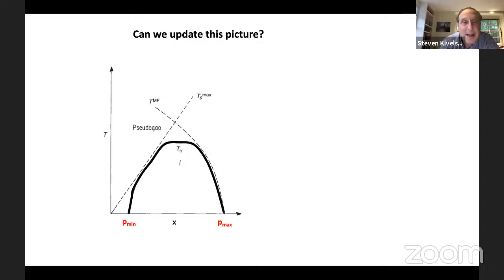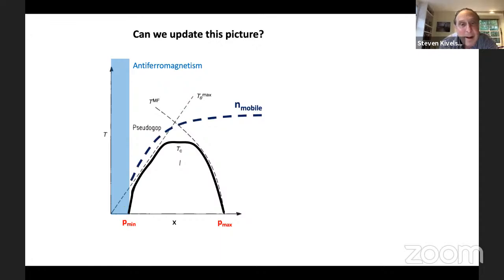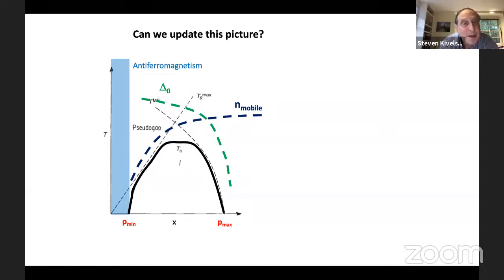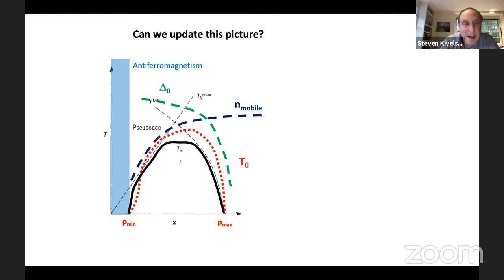Can we update this picture? Drawing in lines that correspond to experimental facts: we still have a superconducting dome; probably antiferromagnetism of some sort — maybe long range, maybe short range — to the left of the superconducting dome. Various measures of the density of mobile carriers grow monotonically with doping. Measures of the superconducting gap show it tends to drop, but not quite as aggressively as in the initial sketch. The superfluid density, while larger relative to TC on the overdoped side than the underdoped side, seems to always be on the order of TC over the whole range of the superconducting dome.